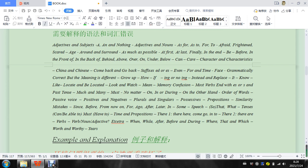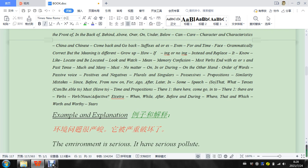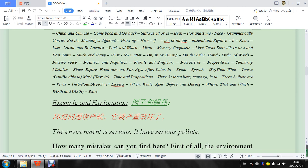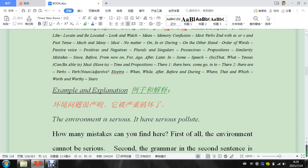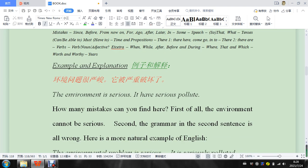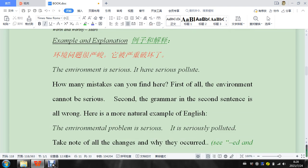but this time we're going to talk about adjectives and subjects, adjectives and nouns, as for, as to, for, to, afraid, frightened, scared, age, around, surround. All of these we're going to talk about a little bit more thoroughly.